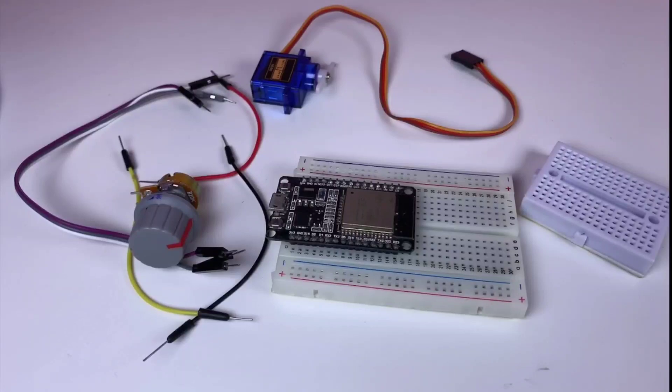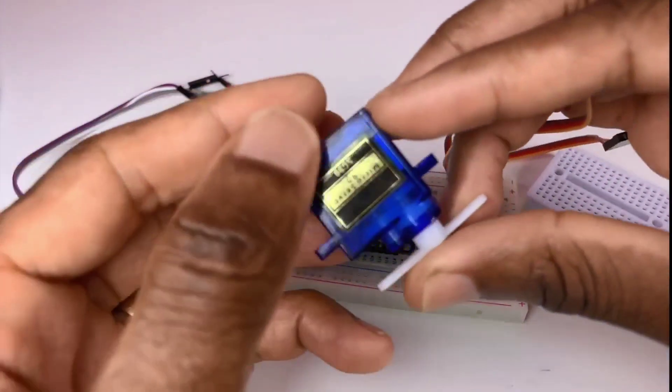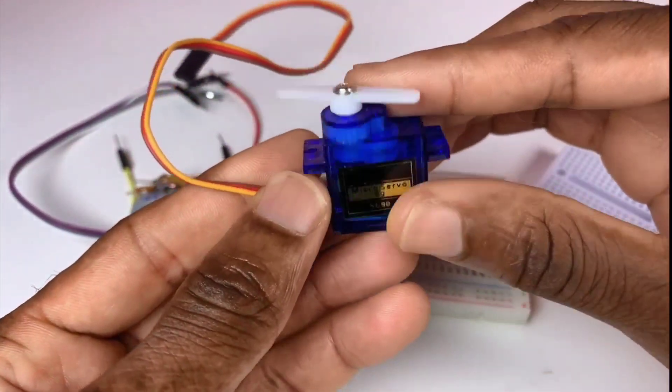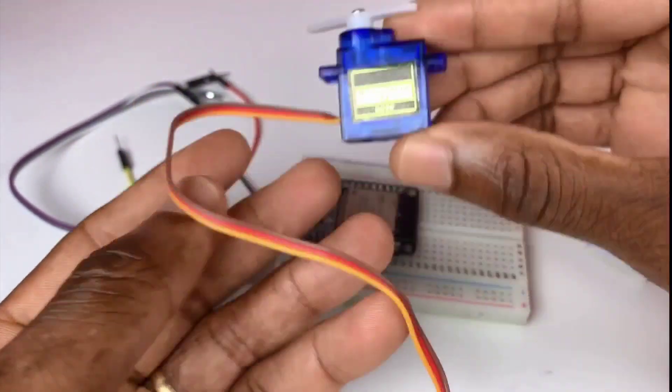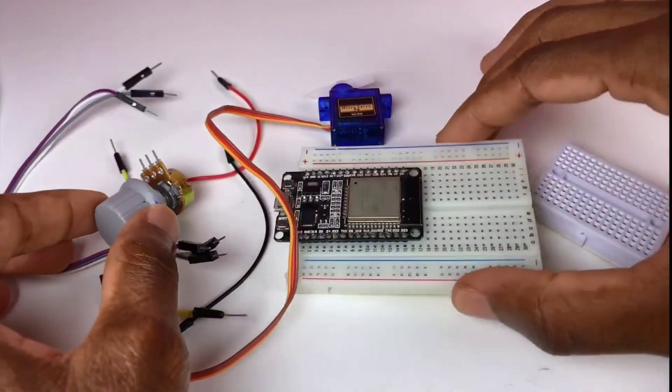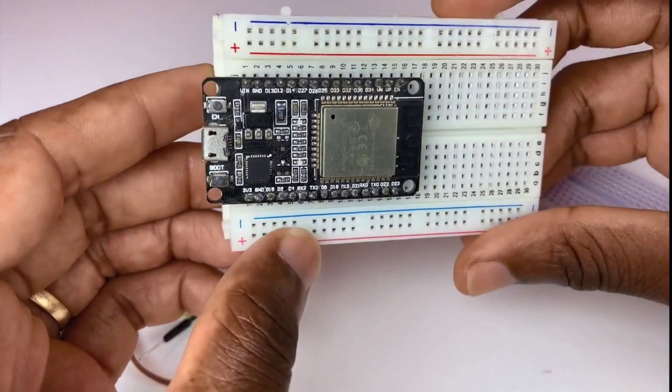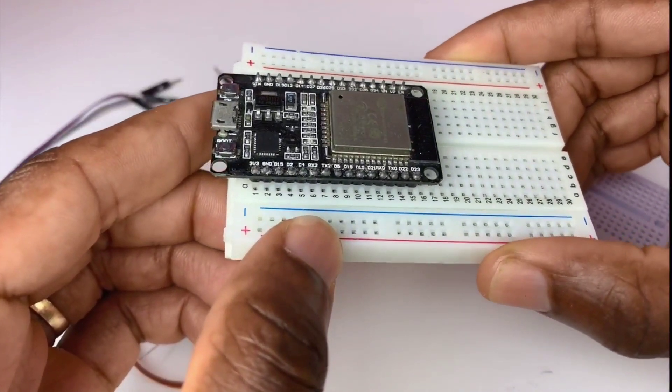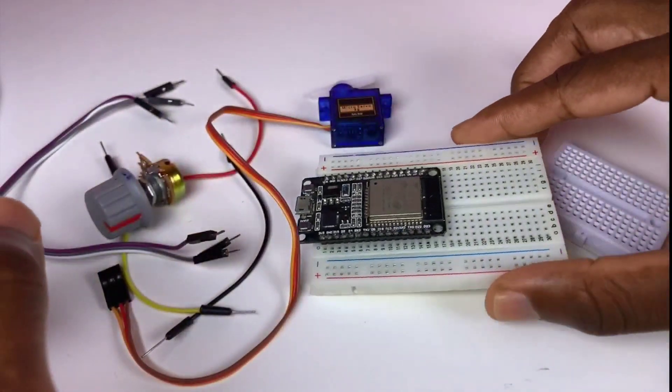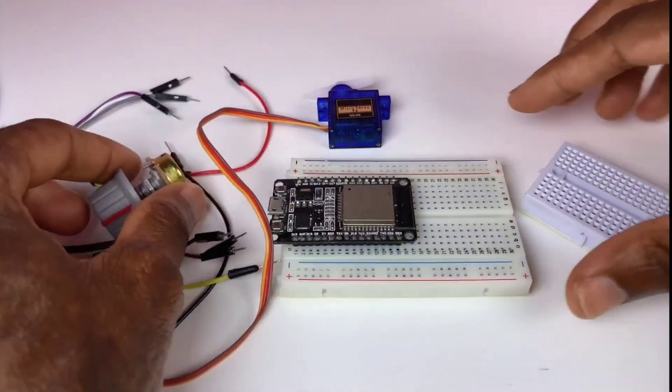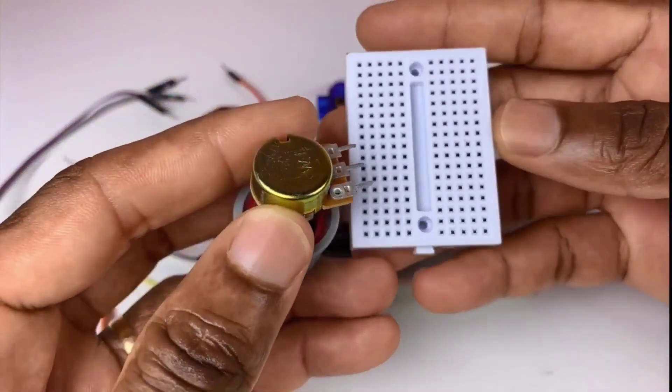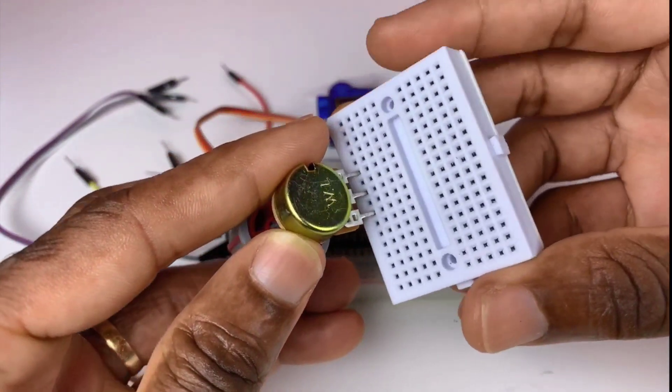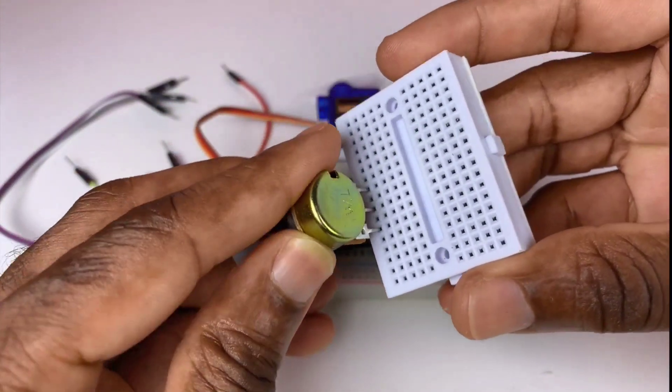So friends, in today's tutorial we're going to be controlling this servo motor with this microcontroller ESP32, and we're going to be using this 10k ohm potentiometer.